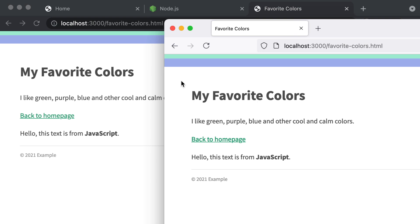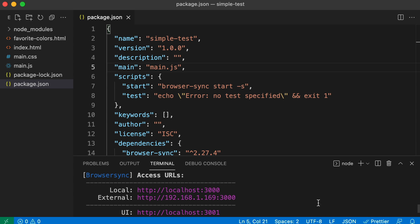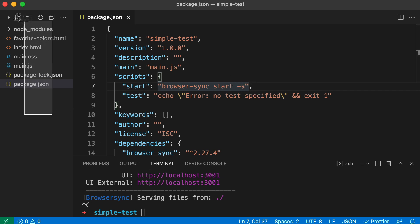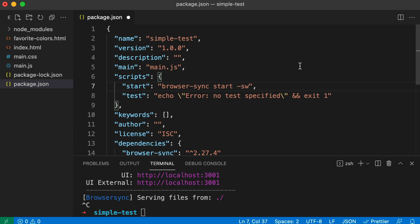Having browser sync like this is pretty useful for testing, but now I want to show you my favorite feature. We can tell it to watch our files so that anytime we save a change it will automatically refresh all the synced browsers. In the command line I'll press Control C to stop the current task, and in package.json I'm going to add the -w option alongside -s. The w means watch — go ahead and watch all our files for changes.